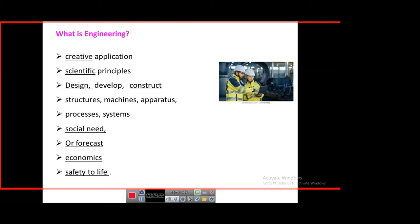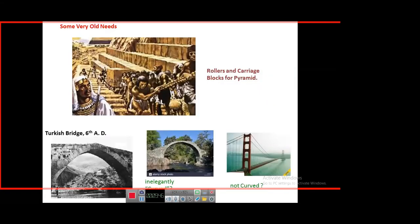Finally, engineering must be safe for the environment and for society. You cannot have a fuel-efficient, powerful engine if the emissions are too much for the environment to bear — it is of no use. Society is of paramount importance in engineering. Economics is important. Safety to life is also important.